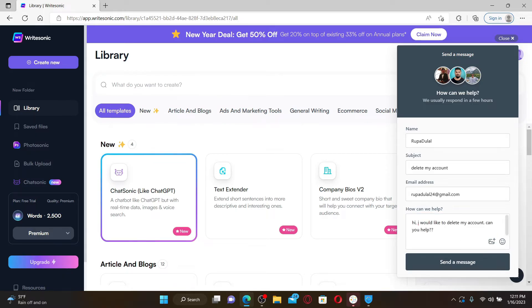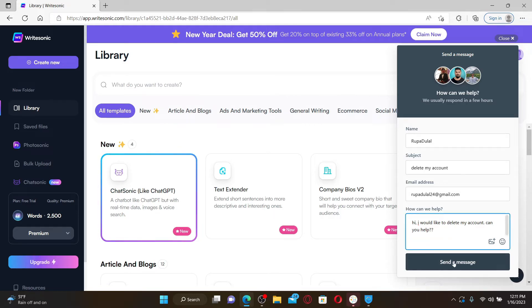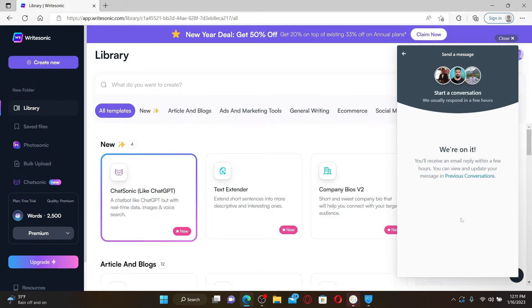In the description box, go ahead and fill in whatever you'd want help with. You can type in 'Hi, I would like to delete my account, can you help?' or you can also type it in your own language. Once you're done, click on Send a Message.